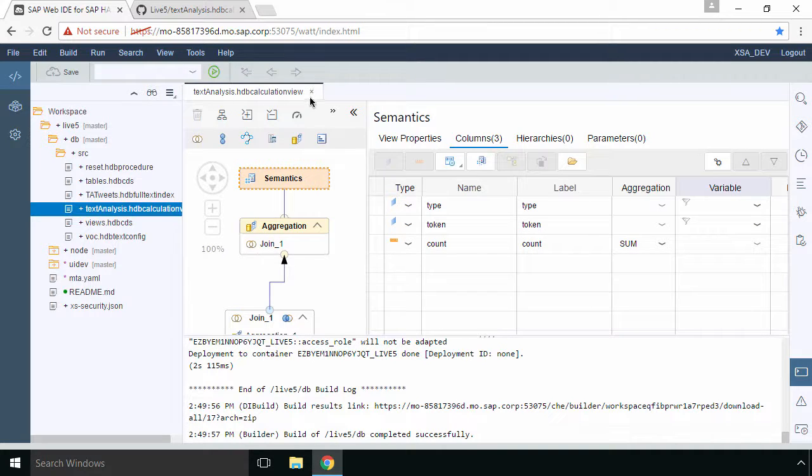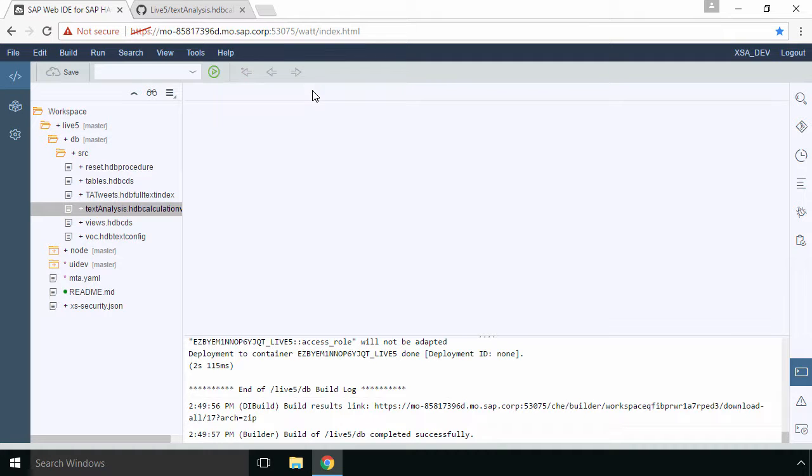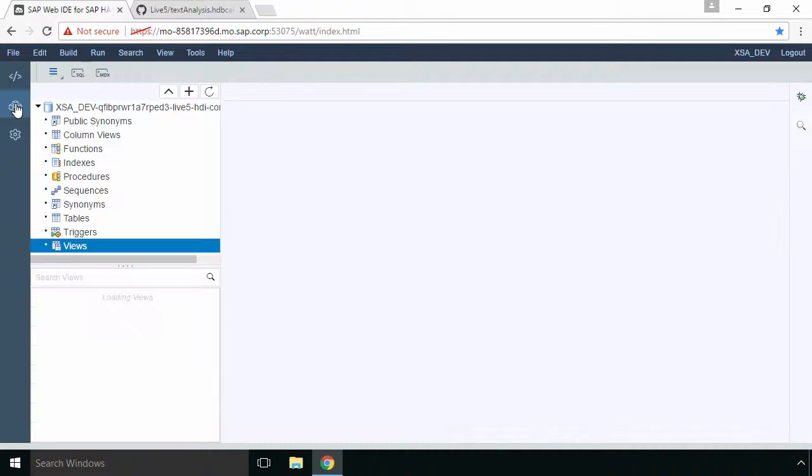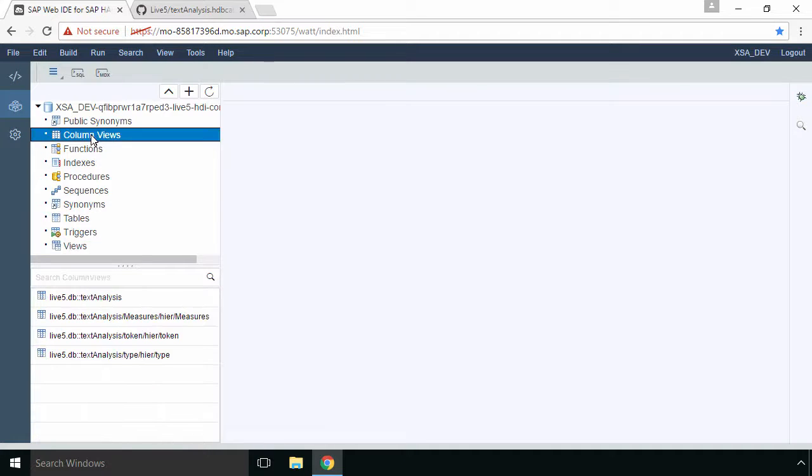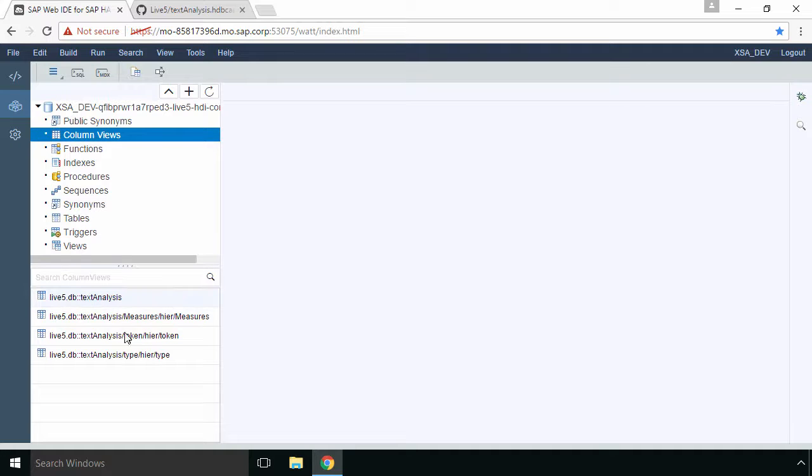So what I'll do is I'll close this calculation view. We'll go to our database explorer and then we'll need to select our column views because when you build a calculation view it's actually a column view. This is the view that you've built dot text analysis.